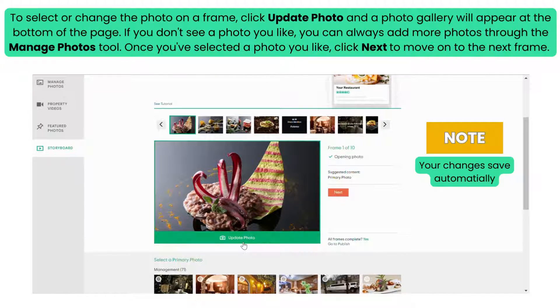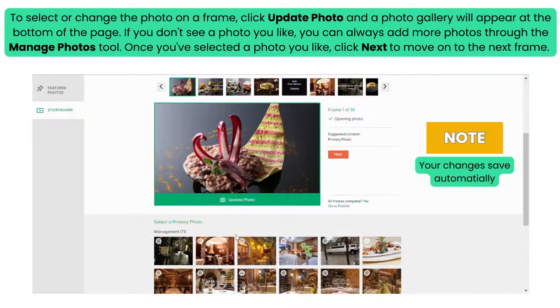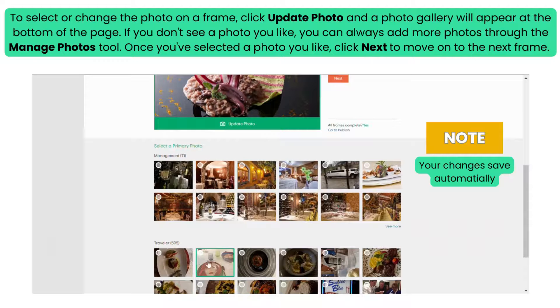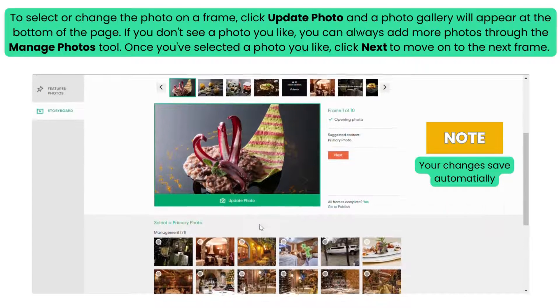To select or change the photo on a frame, click Update Photo and a photo gallery will appear at the bottom of the page. If you don't see a photo you like, you can always add more photos through the Manage Photos tool.